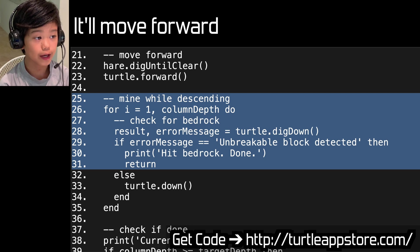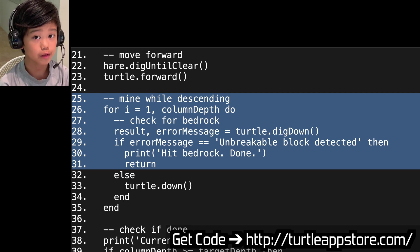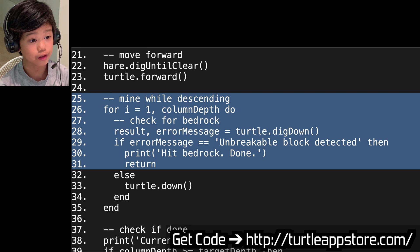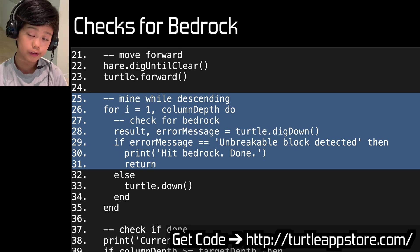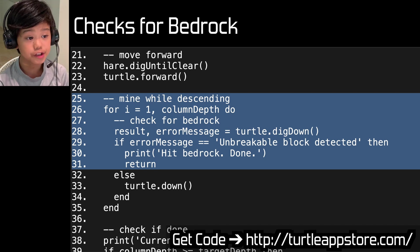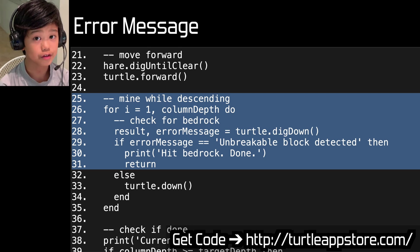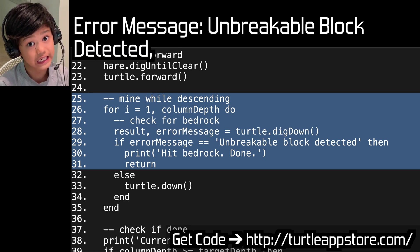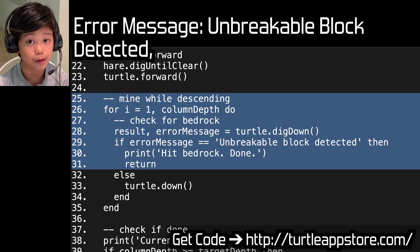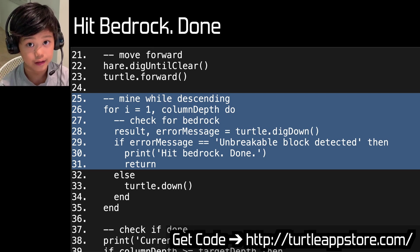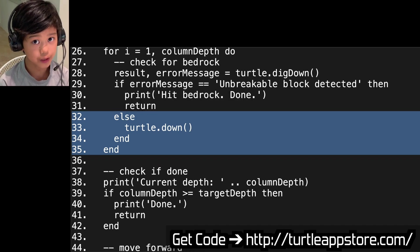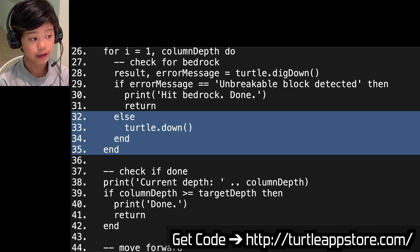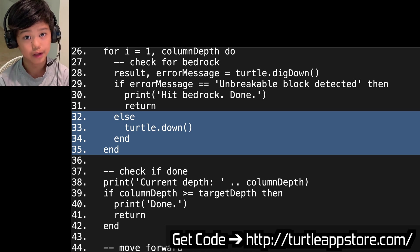Mine while descending: for i equals 1, column_depth do — check for bedrock. result, error_message equals turtle.digDown. If error_message equals unbreakable block detected, then print hit bedrock, done, and return. So this checks for bedrock — the turtle sends an error message automatically, and if it says unbreakable block detected, it'll say hit bedrock, done, and the program will be over. If it doesn't hit bedrock — the else case — total.down, and end. Just dig down.